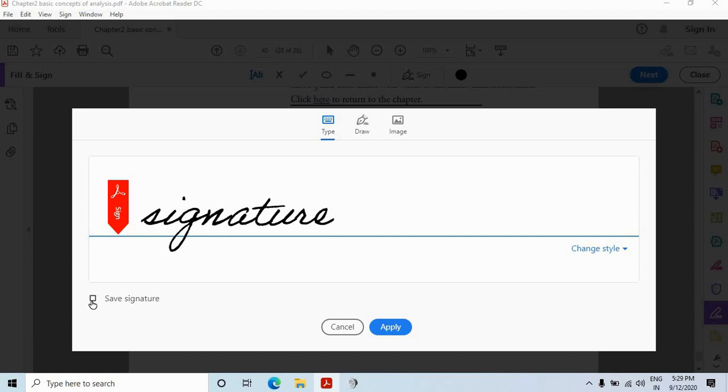If you tick this, this signature will be saved. Or if you uncheck this box, it will not be saved. So I am saving this. After checking on this box, just click on apply.